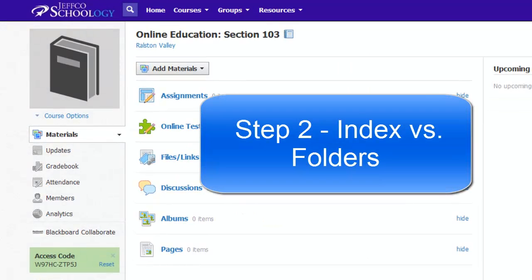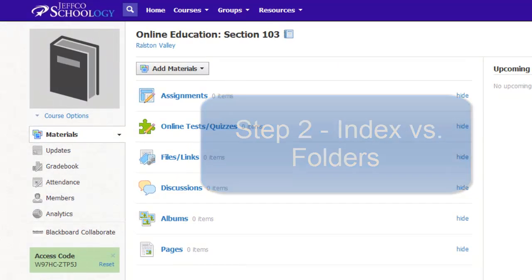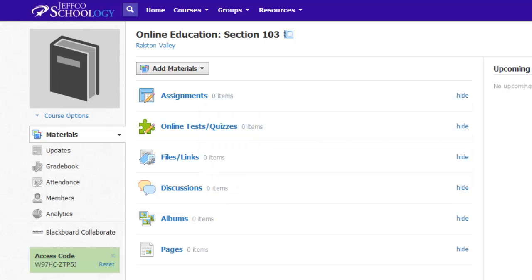Step two, index versus folders. Before you can customize your class and build content, you need to decide if you want the index or folder approach to organize your class.